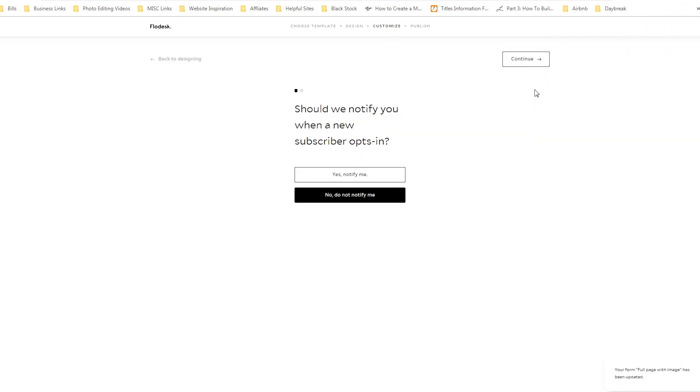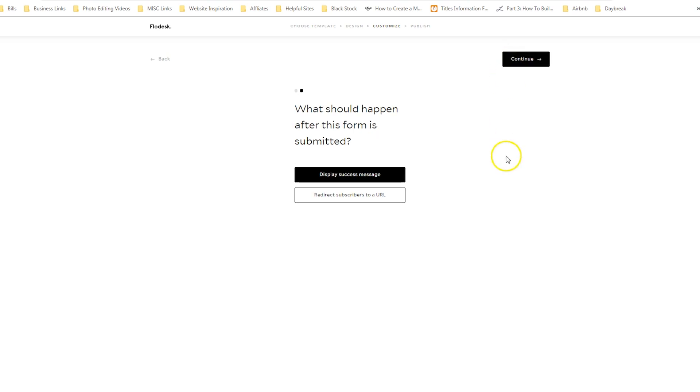Now the most important thing is if you do not want your email blown up every single time someone opts in, you need to select no, do not notify me. So go ahead and select that, then click continue.